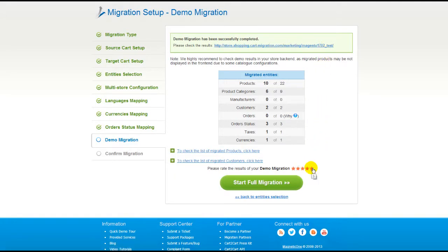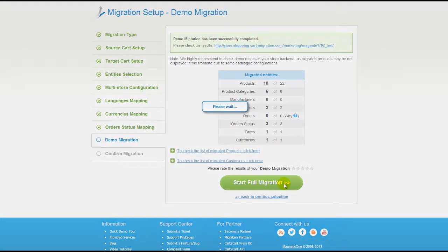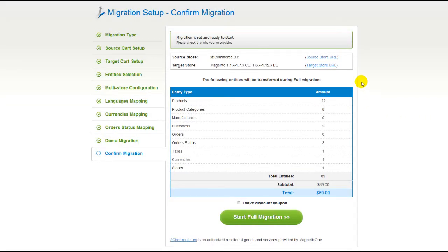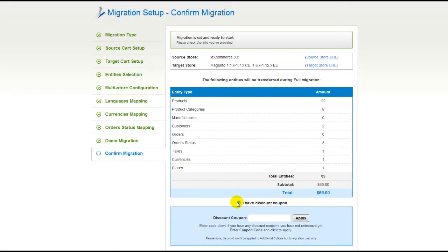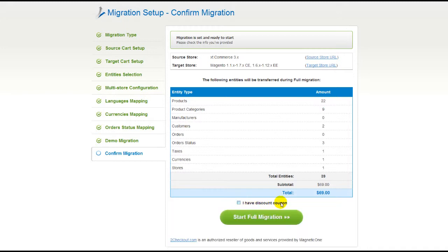After that, you can evaluate the results of the demo migration. We would really appreciate your feedback, so please don't skip this option. Now you can go ahead and start your full migration. If there's not enough funds in your account, you will be asked to charge it with more credits. If you have a discount coupon code, check the appropriate field. Otherwise, double-check the entities that are about to be migrated and click the Start Full Migration button.